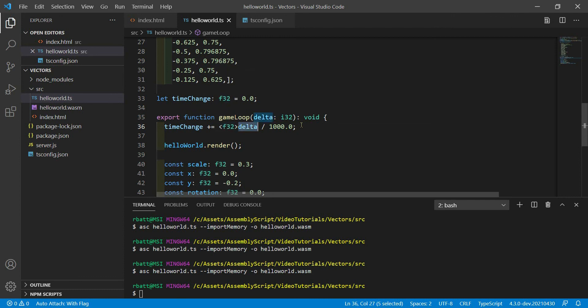So we convert it to a float 32 and then we divide it by a thousand. And that way time change will increase by a fraction of a second instead of milliseconds. That'll just make it easier to time things like a sine wave growth pattern.